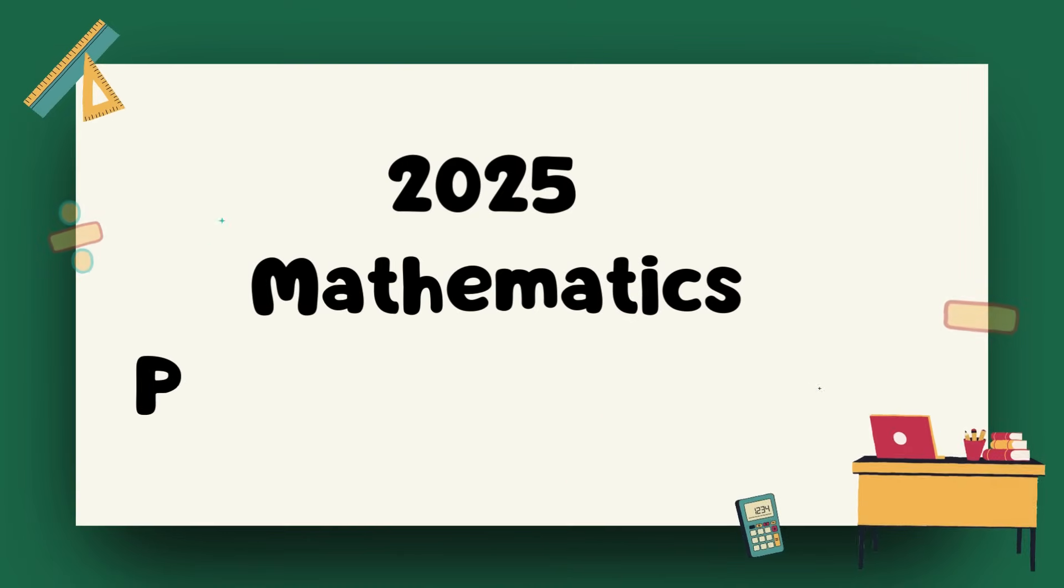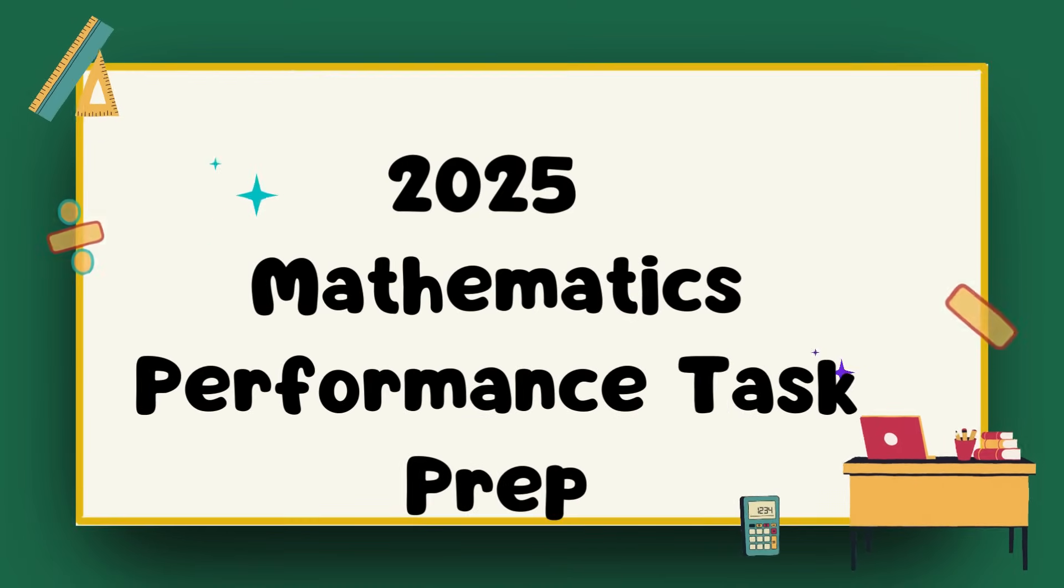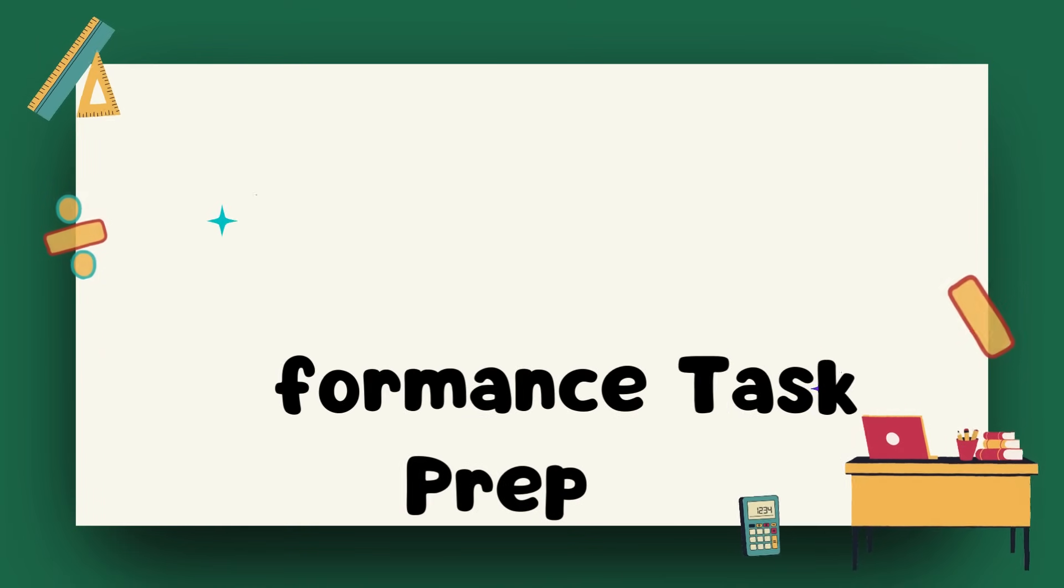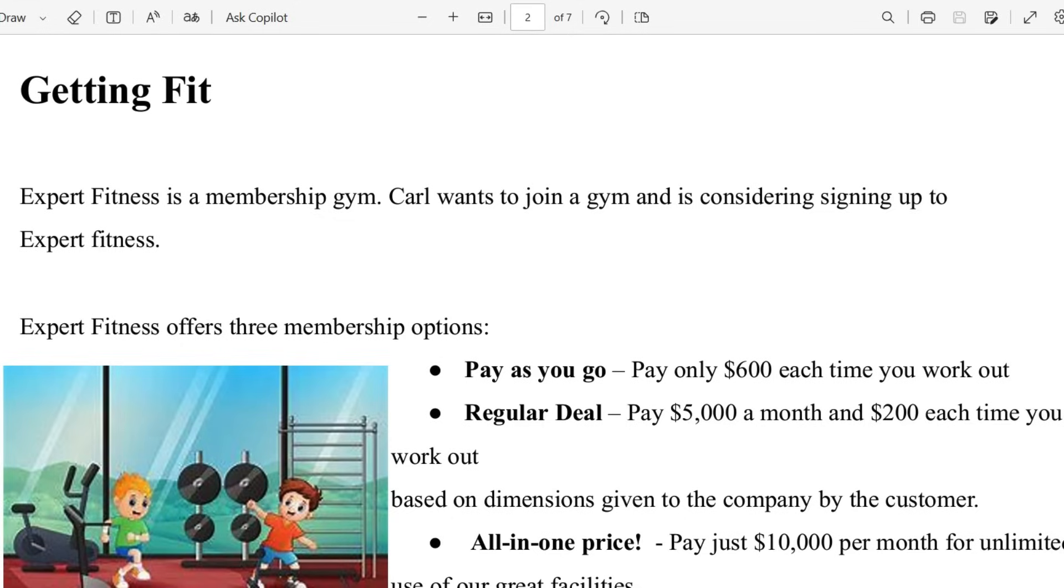2025 mathematics performance task prep. Hi prep stars, welcome back to the channel. Here's our first performance task prep for 2025, and we're looking at our performance task. The title of the task is Getting Fit. Let's go ahead and read the instructions.